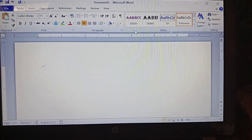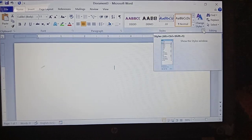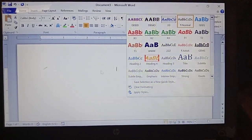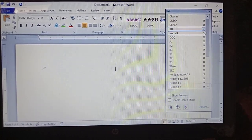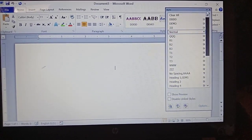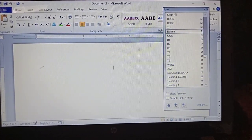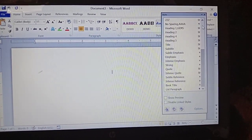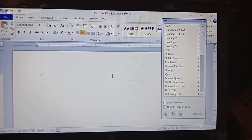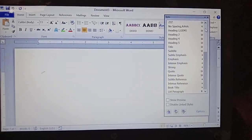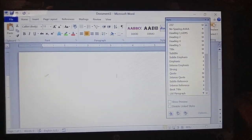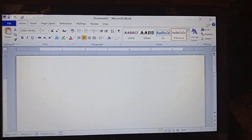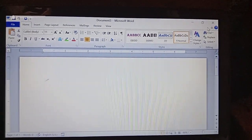Now going to the new document. Observe: the three styles we have created — Ravi, Ravi1, and Ravi2 — are not there. Click on the Styles panel to show all styles, and you can see Ravi1 and Ravi2 are not there. That means whatever styles we created in Document 1 are not imported into Document 2. So we have to import or load those styles into this document.